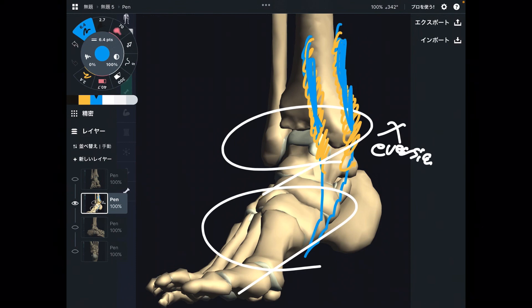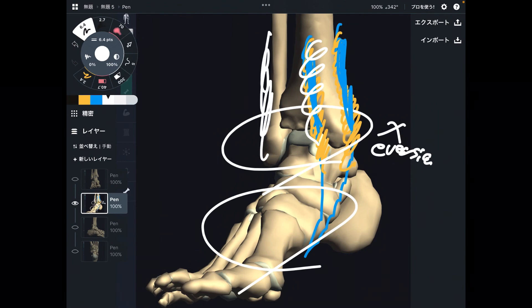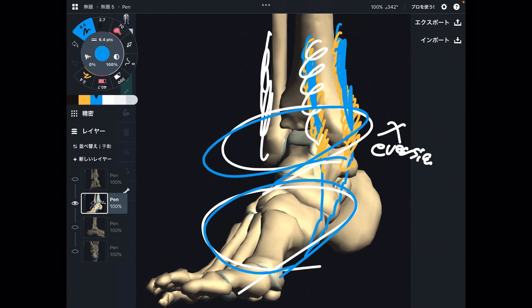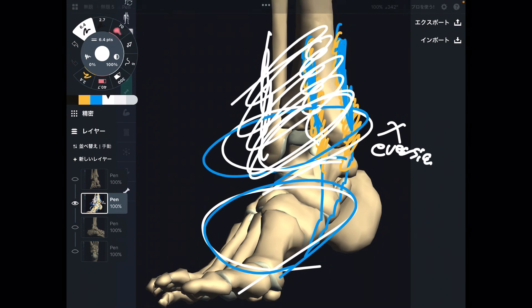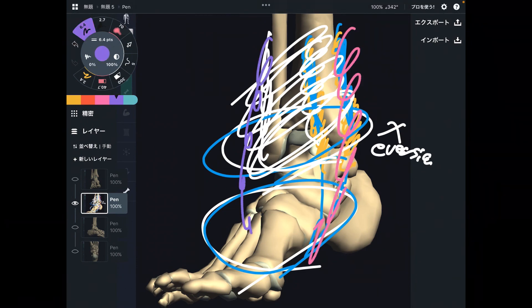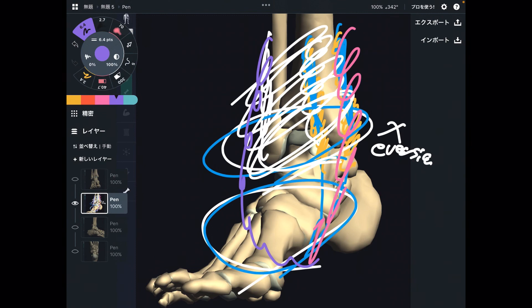Sometimes ballet dancers come in for treatment, and their fascia around the lower leg is so tight — their tibialis anterior and fibularis longus are both tight. As a result, their ankles and feet can't move, and their knees and hips are hard to move as well. Mobility around the tibia and fibula is so important. The muscles responsible are the inversion and eversion muscles, so adequate tension balance around these muscles is critically important.